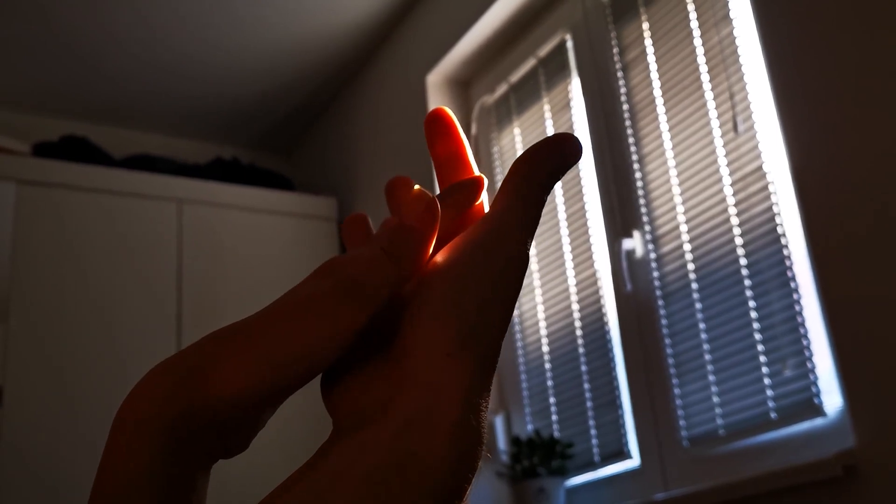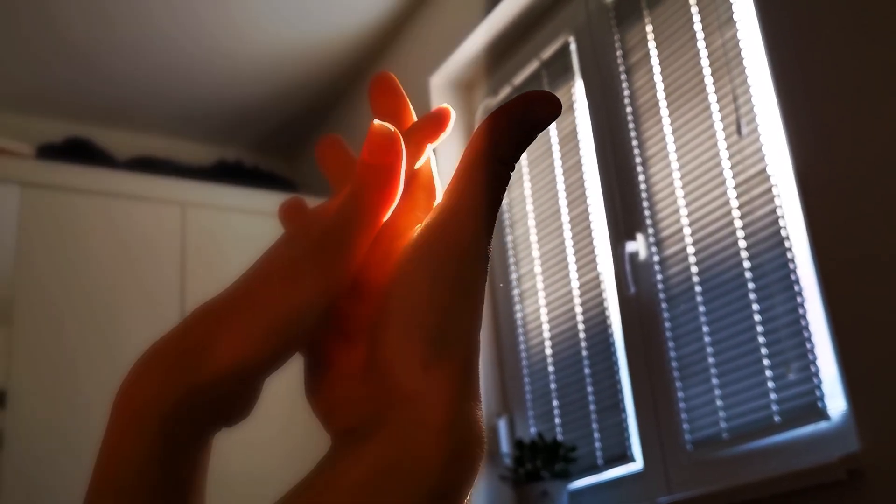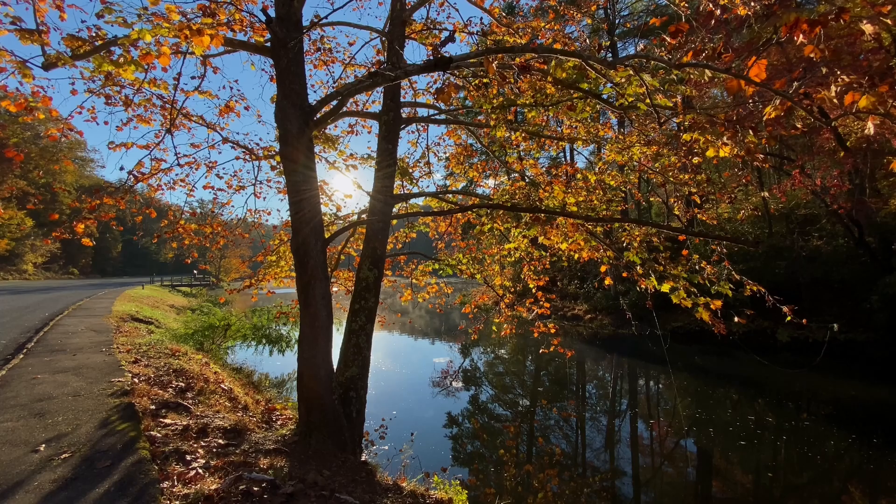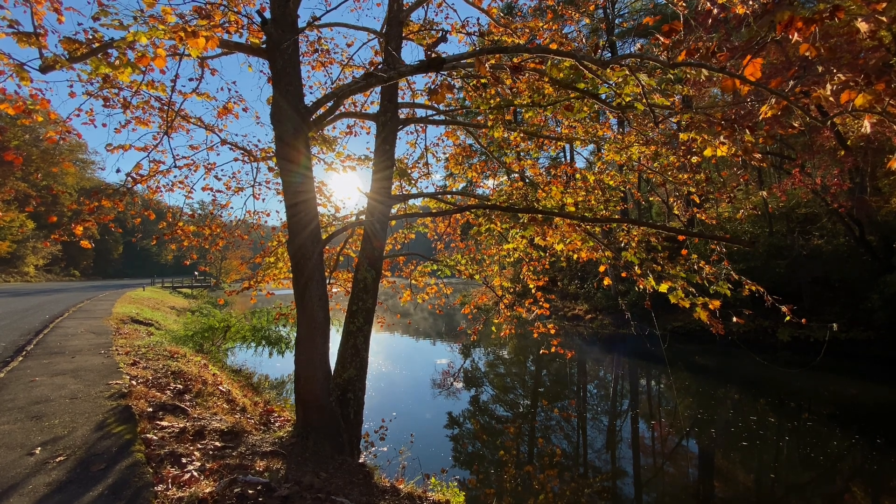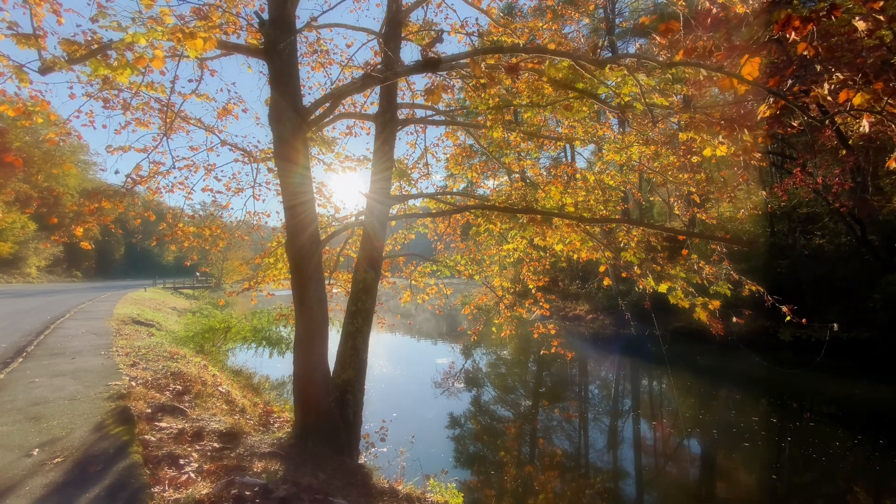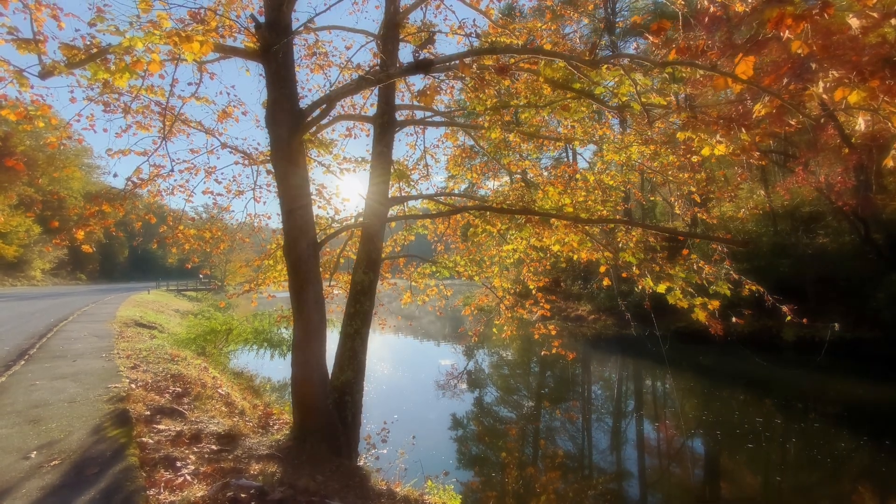Have you ever noticed that old videos and movies shot on film have this glowy foggy look to it? That effect is called Bloom. And I'm going to show you how to do this effect on Shotcut, so stay tuned.